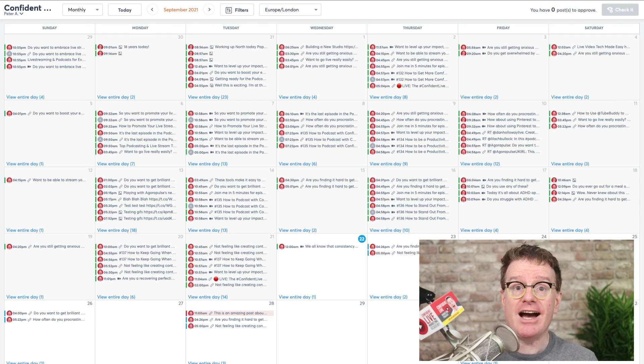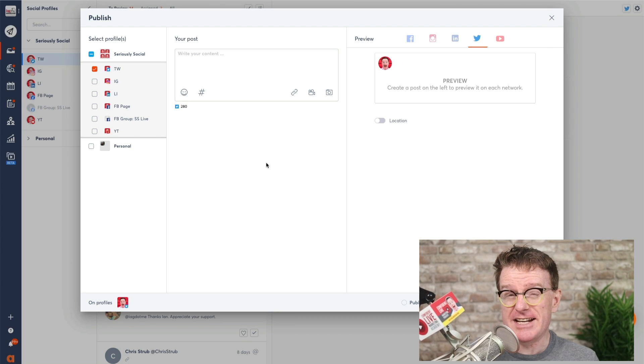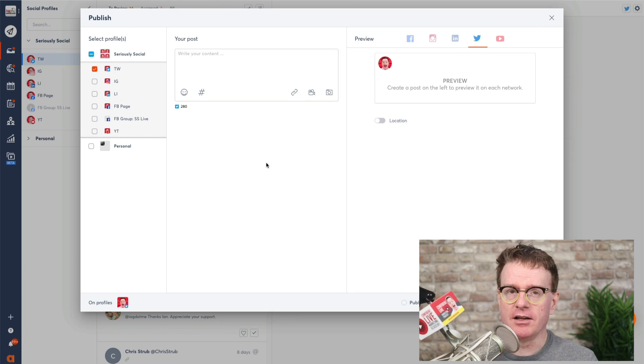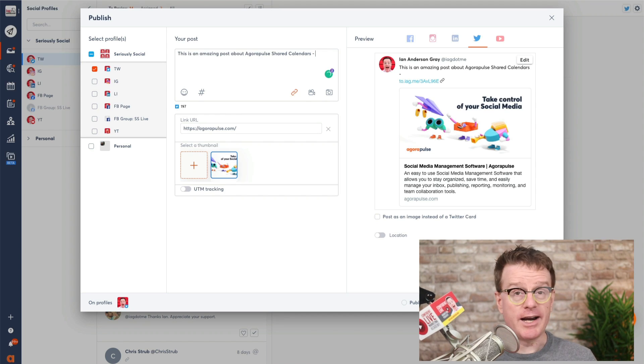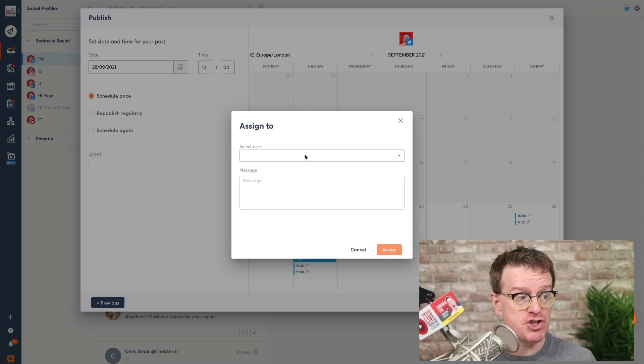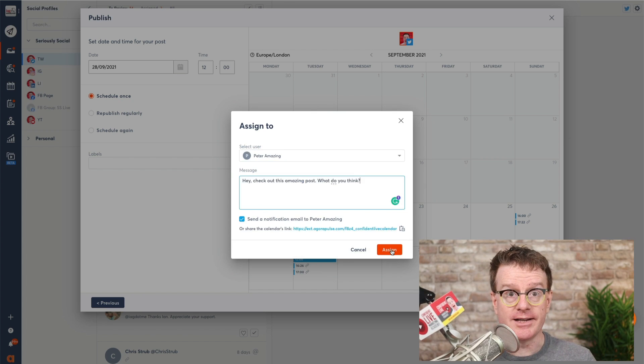Now, let's see how you can collaborate on your content creation process. I'm going to create an amazing post that I want to share with my client so they can add their comments, approve or reject it. I'm going to schedule it and then I'm going to share it with the client that I've just shared that calendar with. Click Assign.